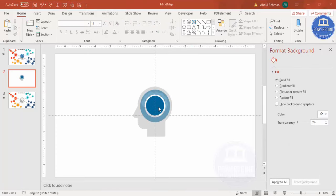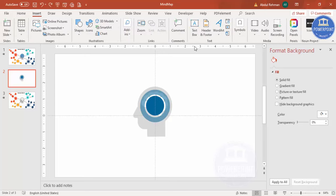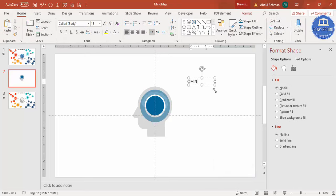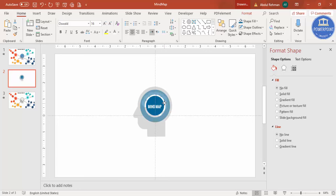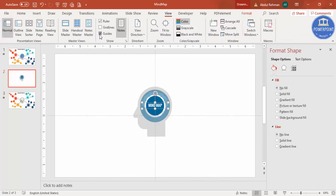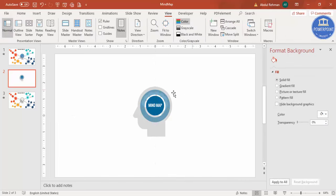Go to Insert > Text Box and type 'Mind Map'. Select the text, make the font color white, reduce the font size, and choose the Oswald font or any font of your choice. Go to View and remove the Guides.